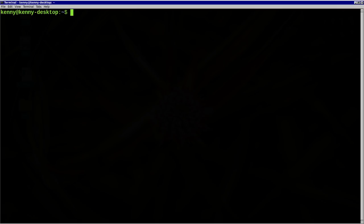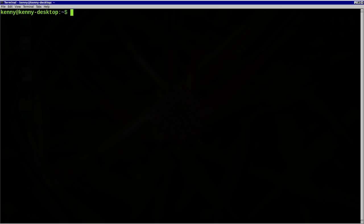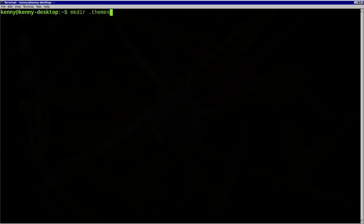And if you haven't ever installed any other themes on your system, you're likely going to have to create a themes folder and an icons folder. These folders should be hidden folders that are placed inside of your home directory. So you want to go ahead and mkdir .themes and then also mkdir .icons.